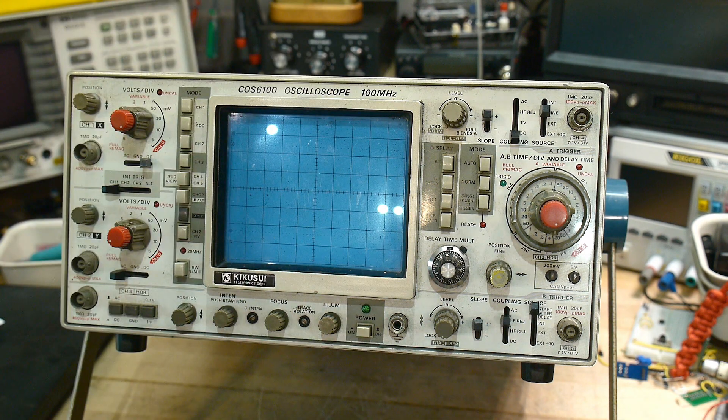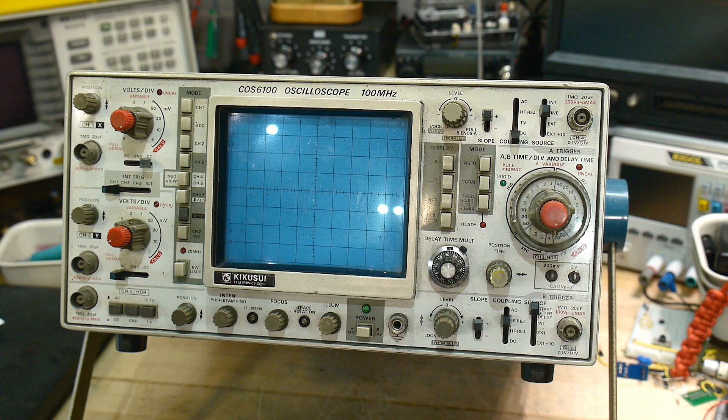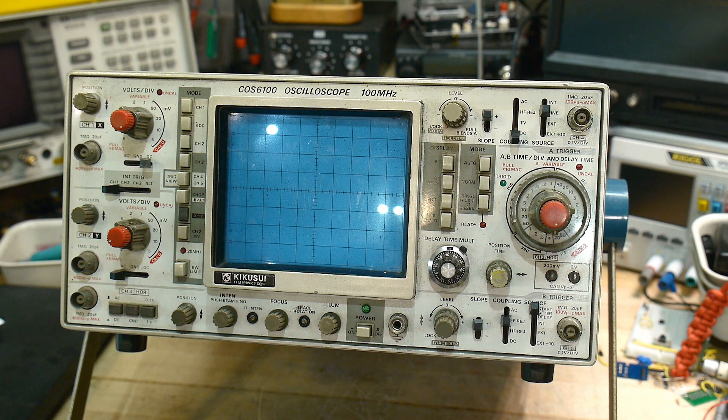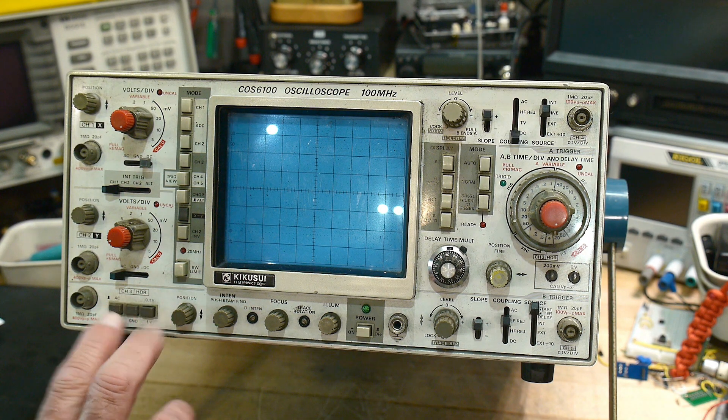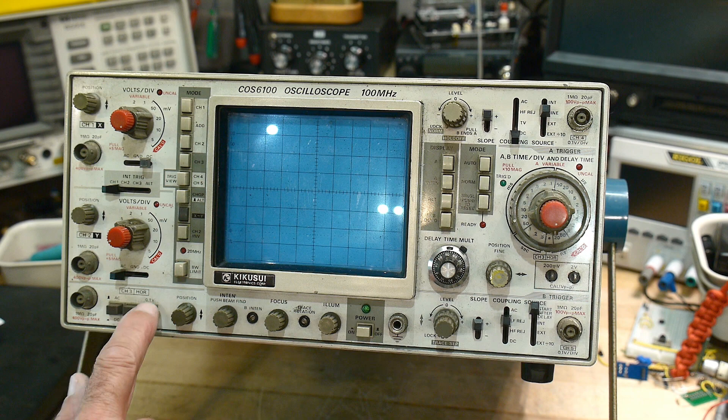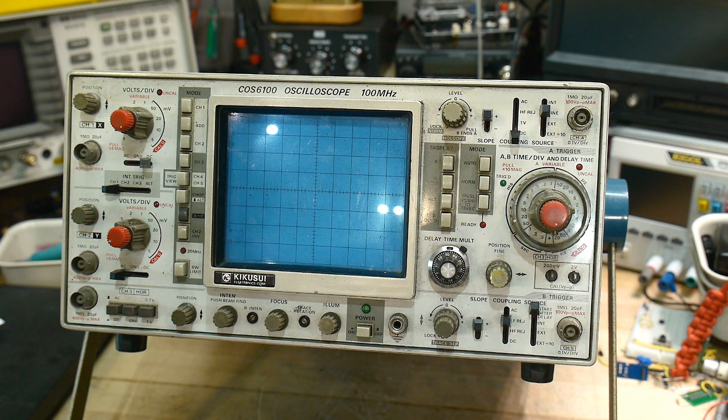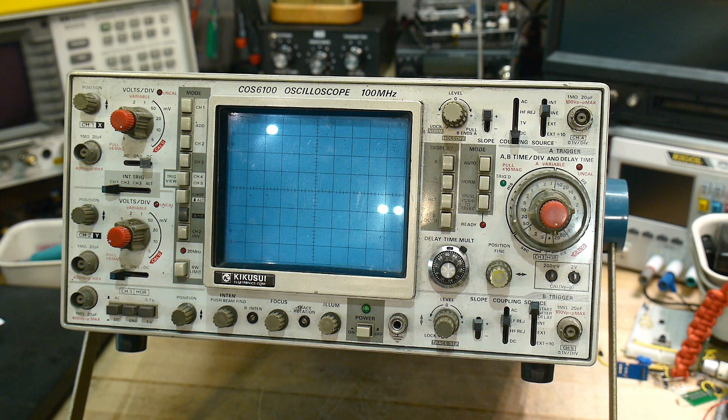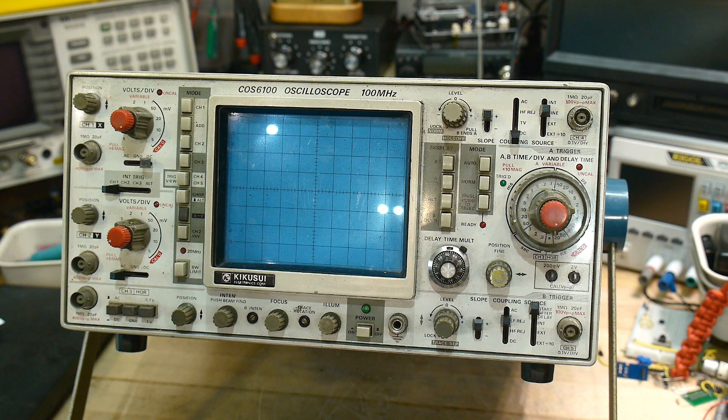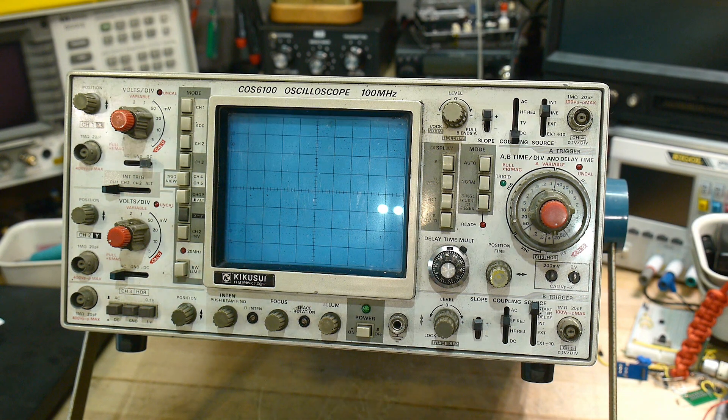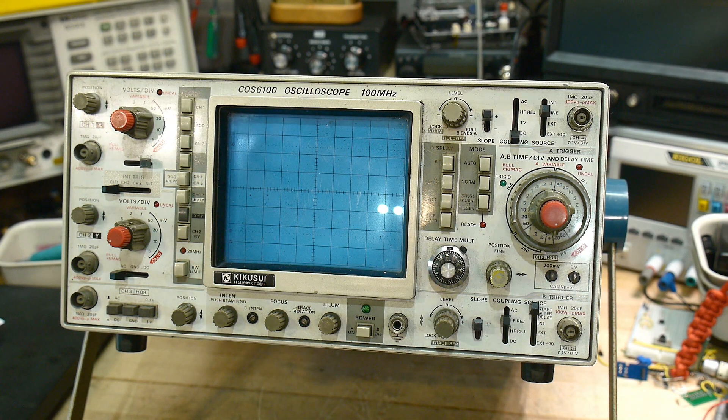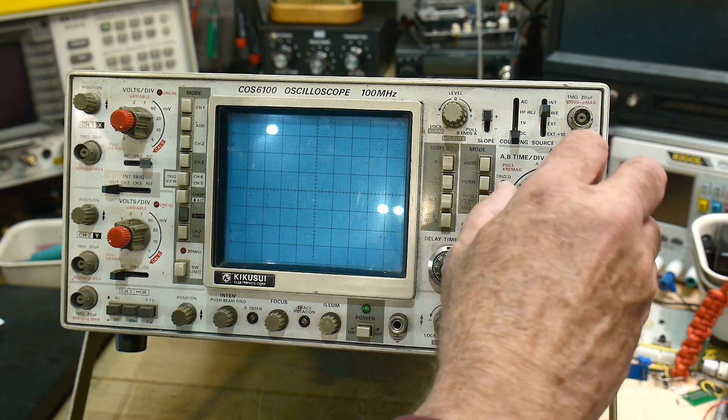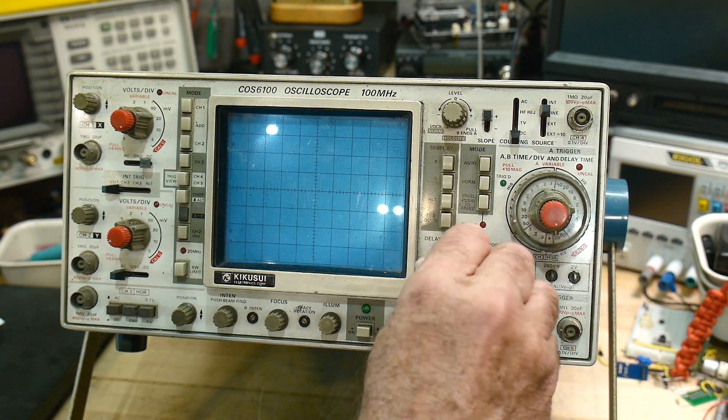It's got three channels as well, so it's got a funny little third channel here. That's going to be interesting. Yeah it's got delay time base.